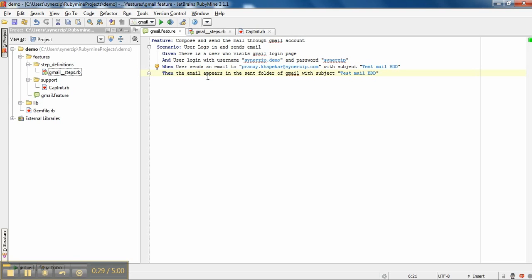Here steps of scenario states that user with valid login credentials logs in to Gmail account. He goes to compose mail, fills the required fields like to and subject with parameters mentioned in feature.